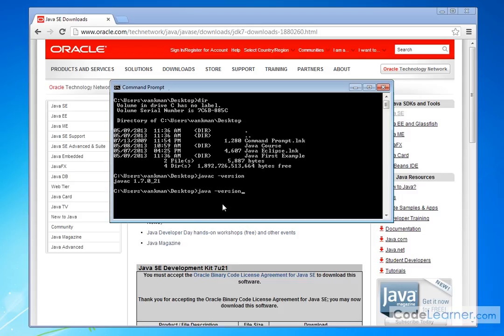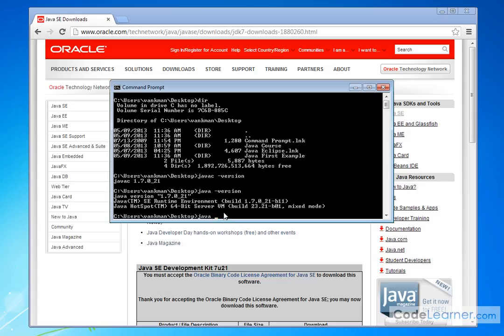I can also check the other program that we're going to use to run our Java programs called Java, and I can check the version to make sure that it works. And it says Java version 1.7.0 underscore 21, Java runtime environment, 64-bit server. Basically, no matter what directory I'm in on my computer, I can be working in any folder I want. If I type in Java and I try to run a Java program, it's accessible everywhere. If I try to compile a program by running the javac program, then I can do that from anywhere as well.